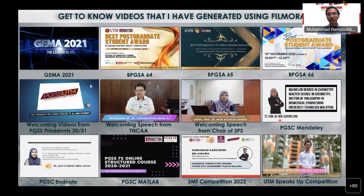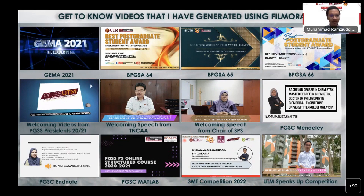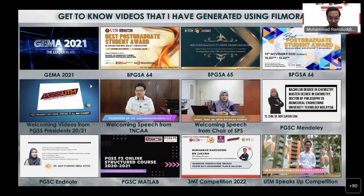This is a lecture video — the structured course — and I have generated three structured courses using Wondershare Filmora. And of course the one we will be discussing today is the Three Minute Thesis competition video, also generated using Wondershare Filmora. Back in 2021 I also participated in the UTM Speaks Up competition, and alhamdulillah I won first runner-up for both competitions.